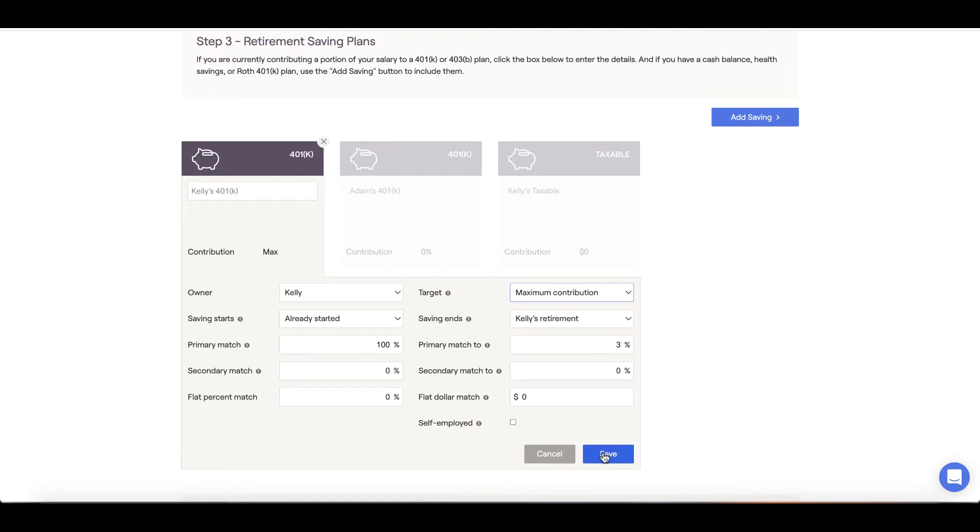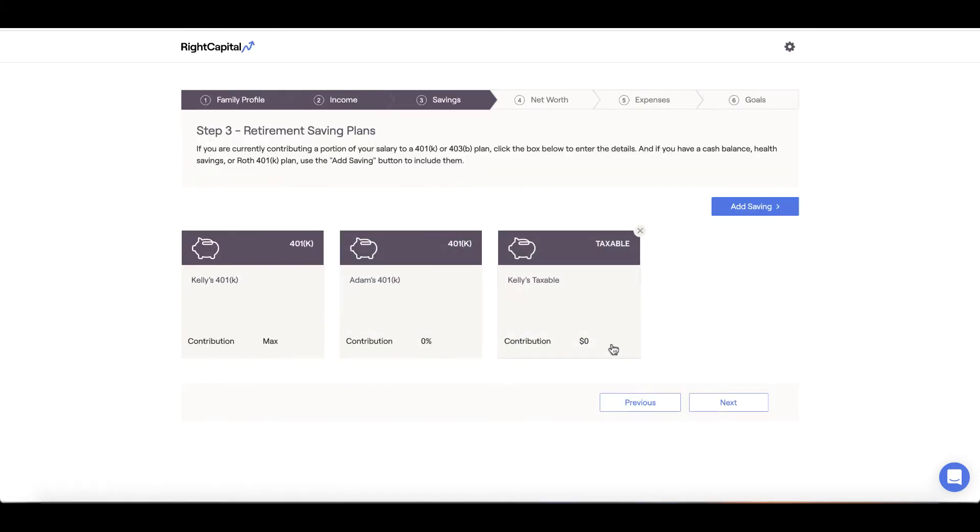Here, we'll also want to account for employer matches. In today's example, we have 100% employer match for up to 3% of our salary. Once in place, we'll click save.